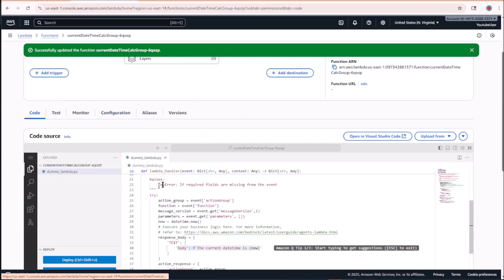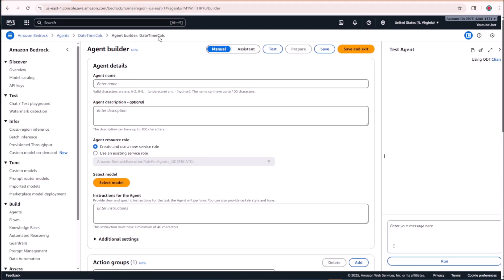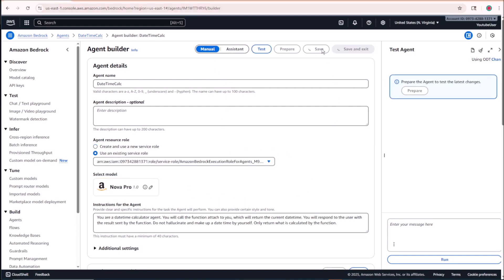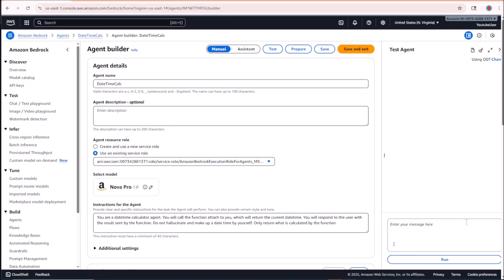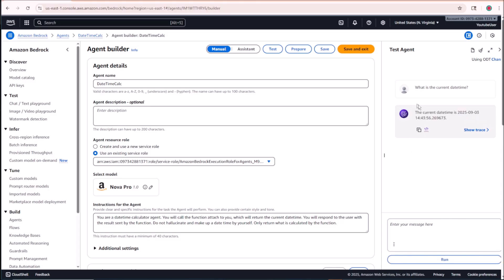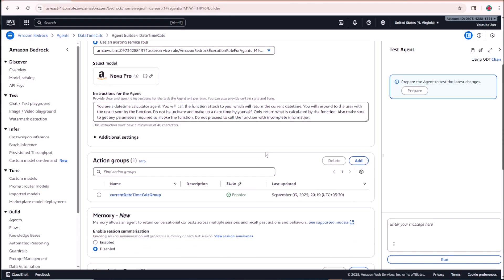Now that our Lambda function is configured, let's go back to the agent builder, save the instructions, and prepare the agent. Let's test it by asking: 'What is the current date time?' You can see it's able to give us the current date and time — this is being dynamically calculated right now, directly from our Lambda function.